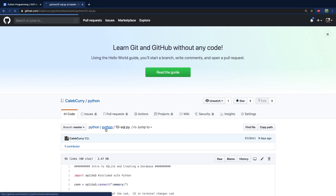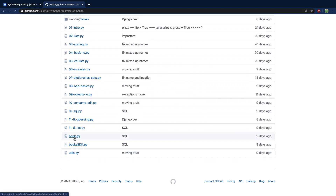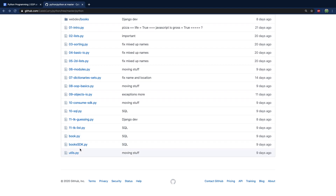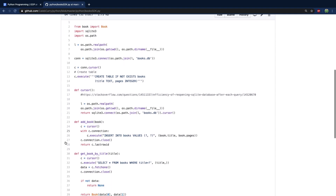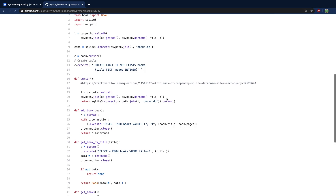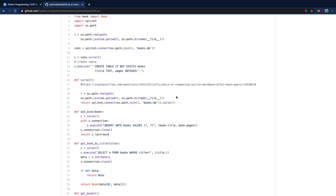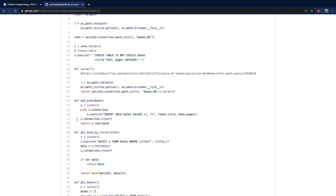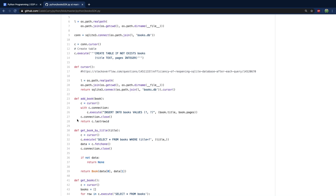Let's look at the book class, which has two fields — title and pages — and some overridden functions. Then in the books SDK, I created a function that gives us a cursor: it gets the connection and then gets the cursor object on it. I do some path handling here to always create the database in the current directory this file is in. At the end of each function, we close the connection — so it opens and closes every time you need to do something. The link in the notes explains why I decided that was an okay approach.